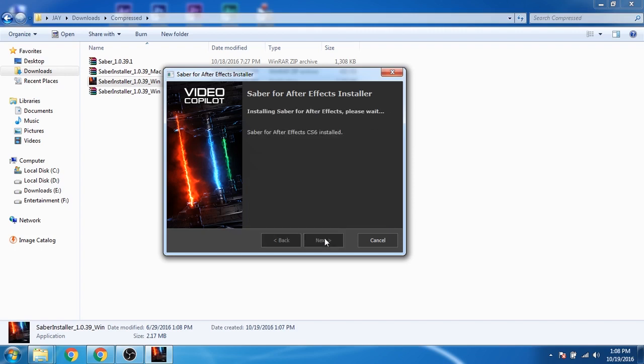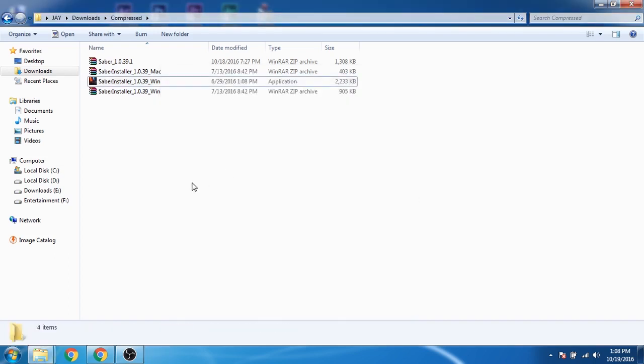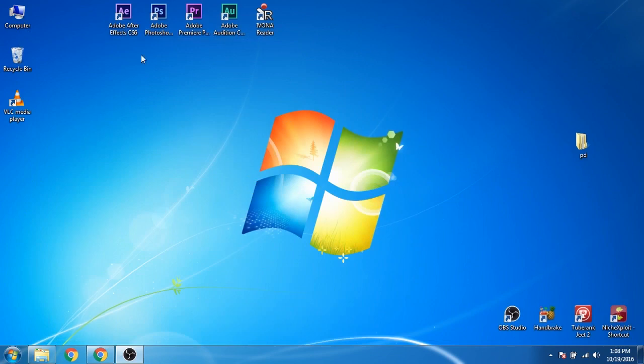The Saber plugin is now completely installed. Now we'll open Adobe After Effects.